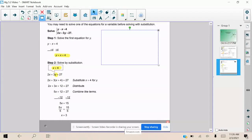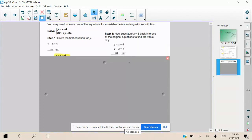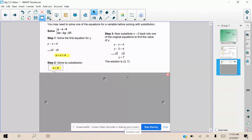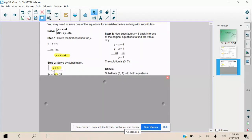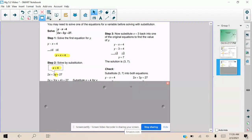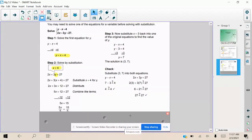Now that we've found x = 3, we substitute it into one of the original equations to find y. We use y − x = 4: y − 3 = 4, therefore y = 7, and the solution is (3, 7). We check by substituting the coordinate point into both equations and confirm that 4 = 4 and 27 = 27, giving true statements, so we have a valid solution to the system.